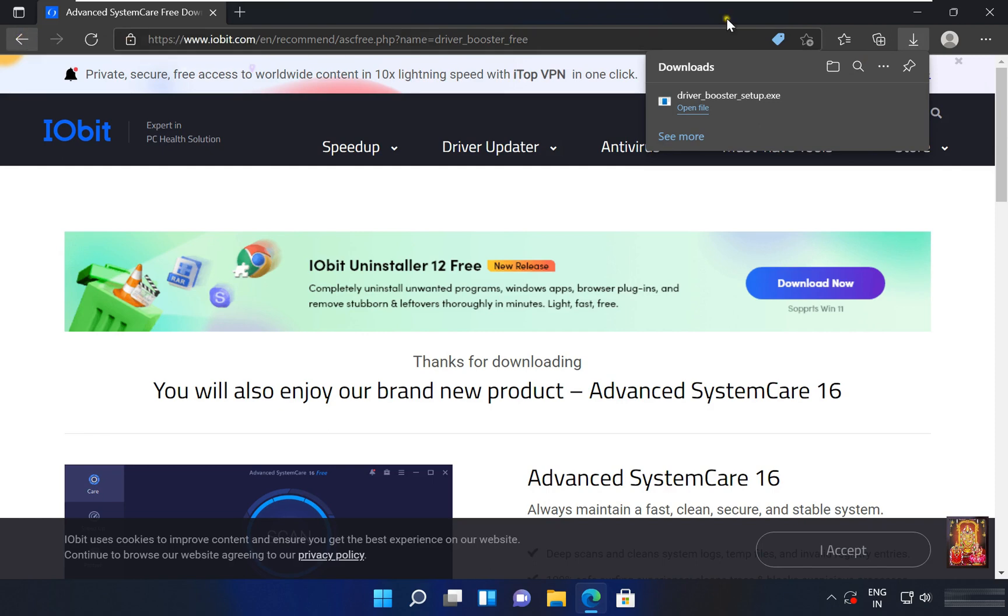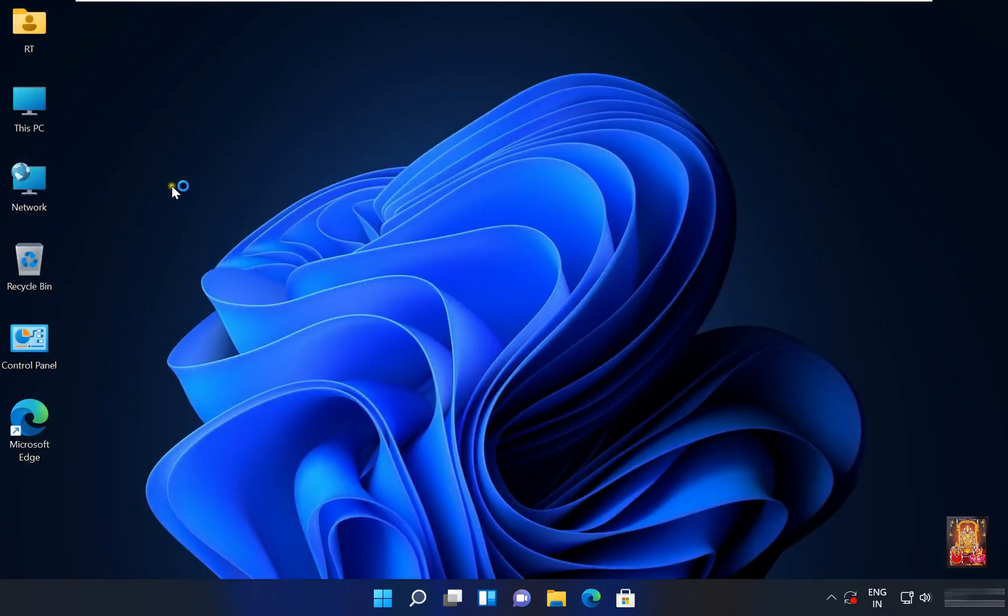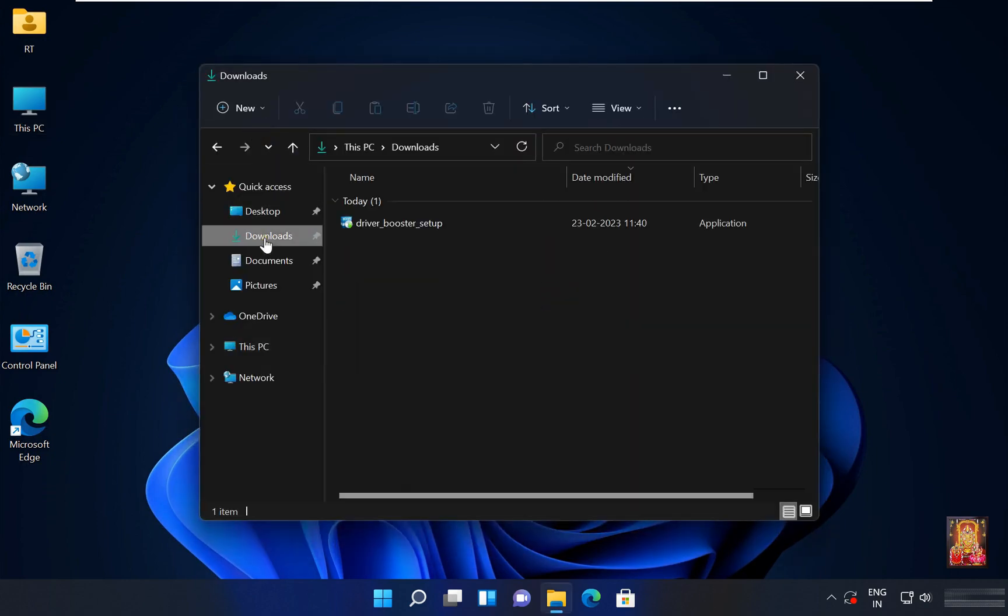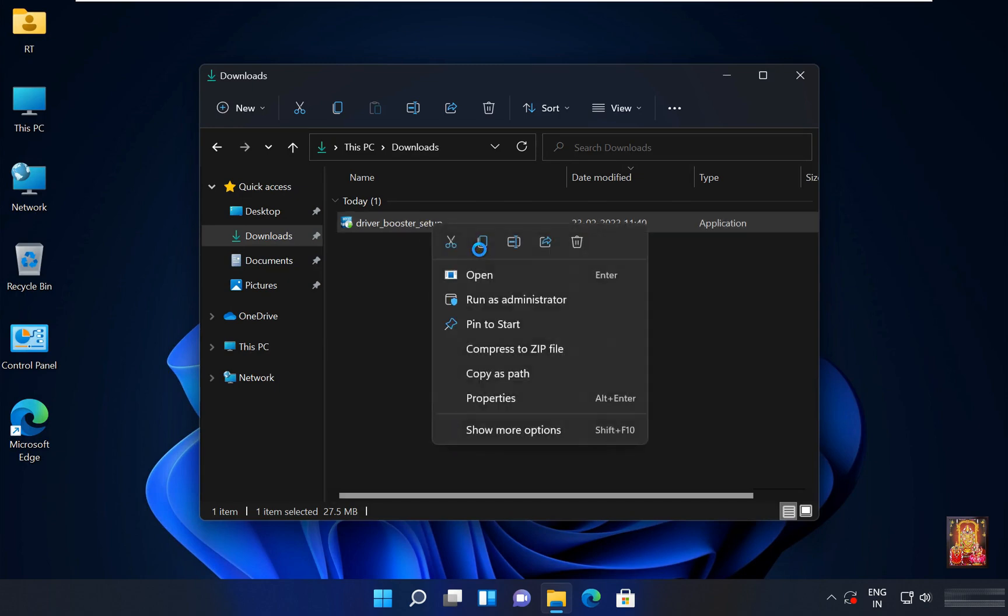Let's close web browser. Let's double click on this PC. Click downloads. Here is our driver booster setup. Right click on it, click open.